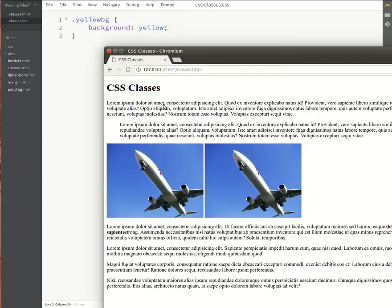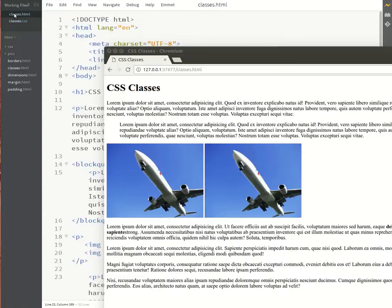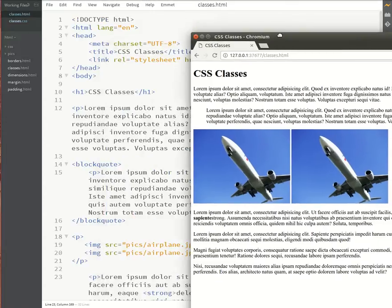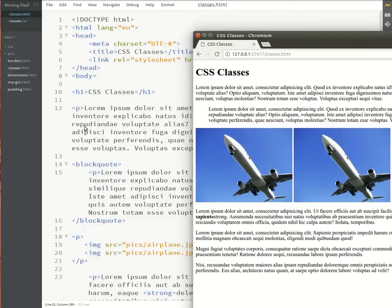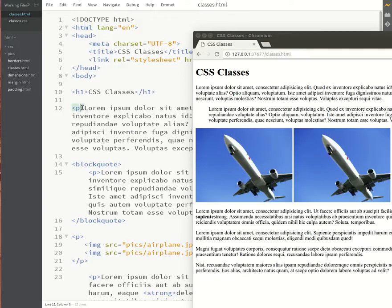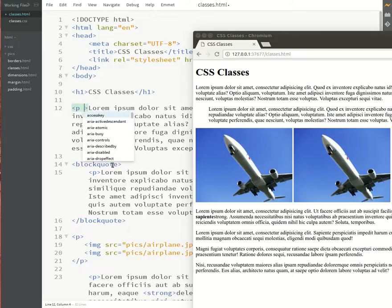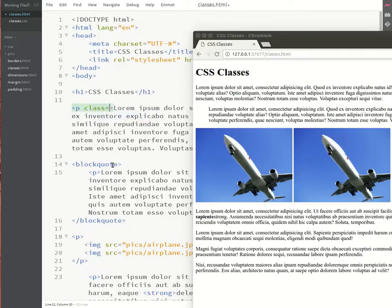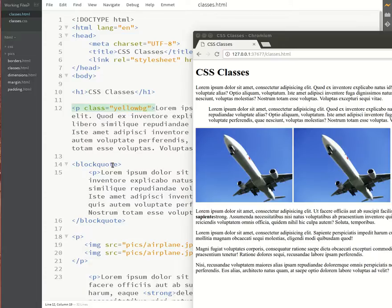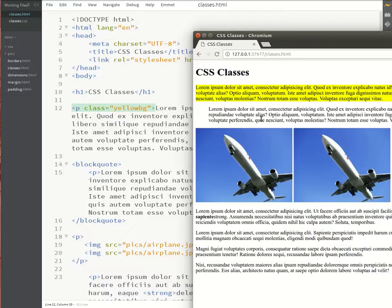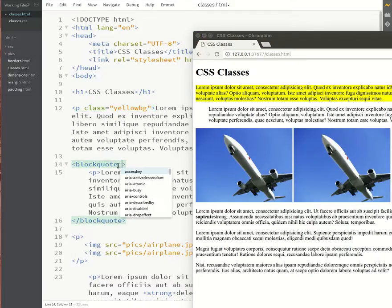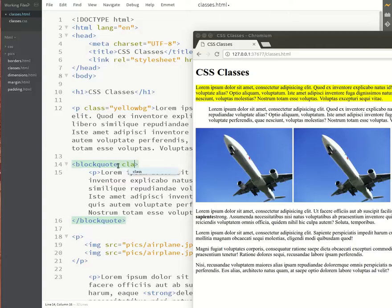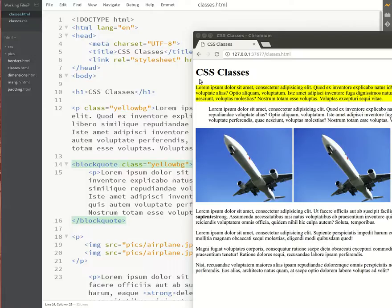So now we need to decide where do we want to apply this yellow background color. So we'll go to the HTML and we pick a tag that we want to apply it to and inside the tag we add an attribute called class and we set the value to be yellow BG. Notice how that first paragraph is turned yellow. Now let's also apply it to the blockquote. We'll say class is equal to yellow BG and the blockquote then also turns yellow.